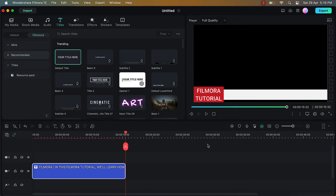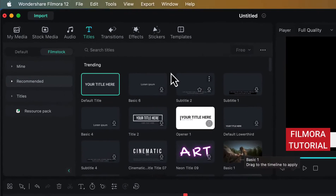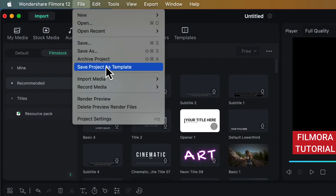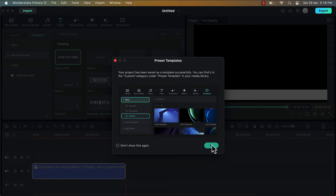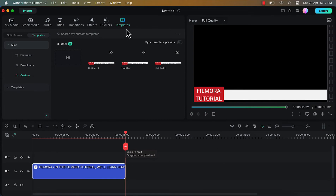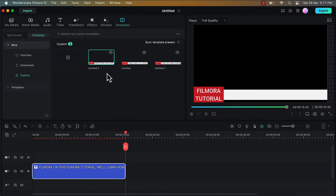Now we can either apply this scrolling text directly on any video or we can save this as a template so that we can use it later to apply to any video. Let me firstly show you how to save this as a template. Go to the option File and choose the option Save Project as Template. Then a pop-up window will appear, click on OK and this has been saved as a template in the templates menu under the customs tab. This is the one which we just created.